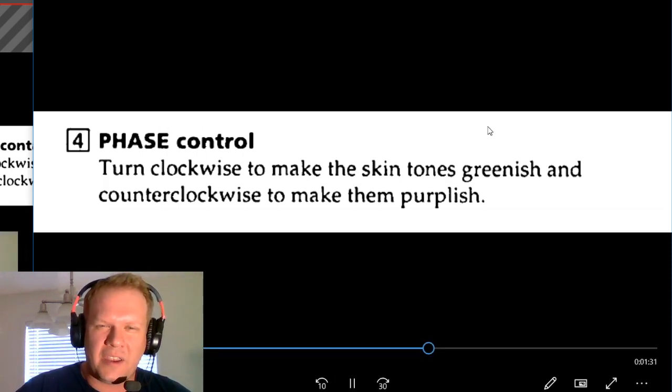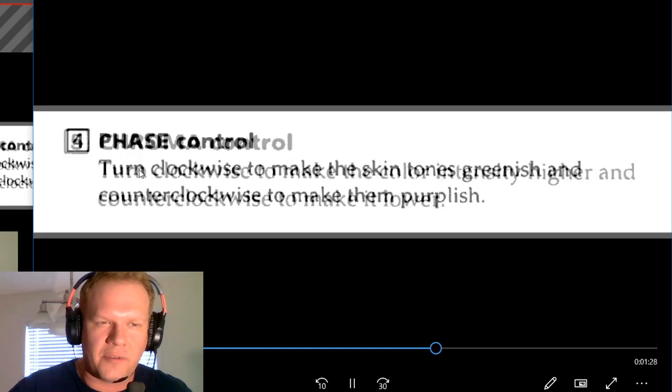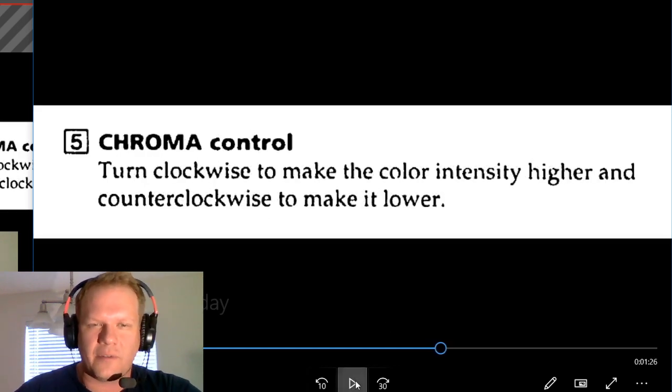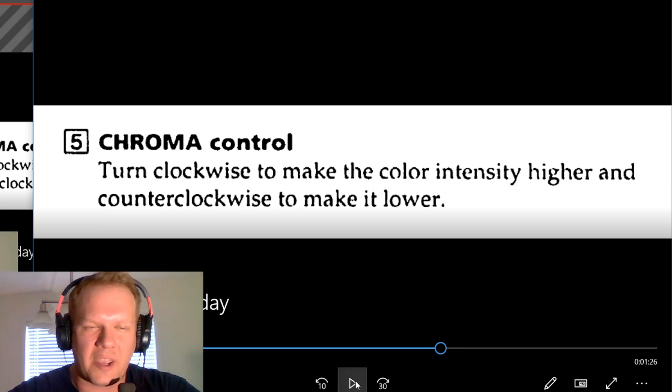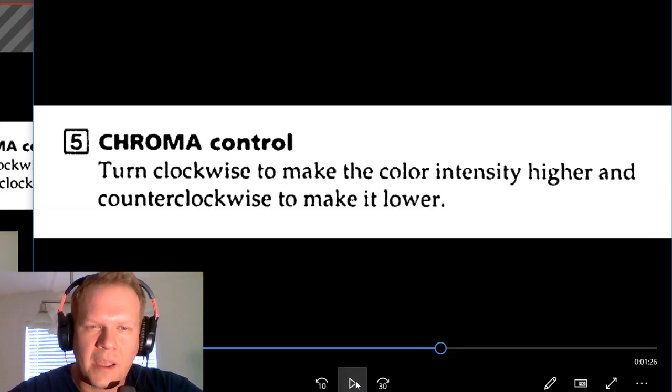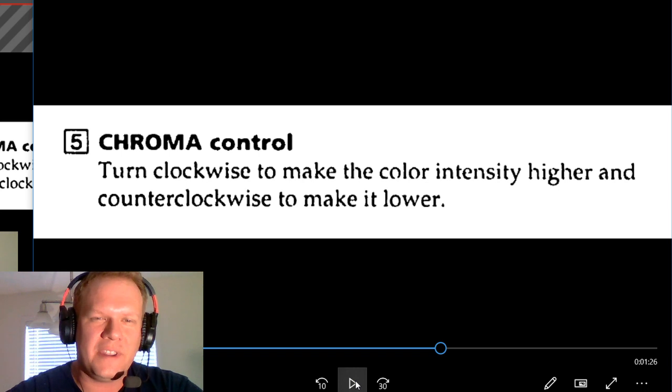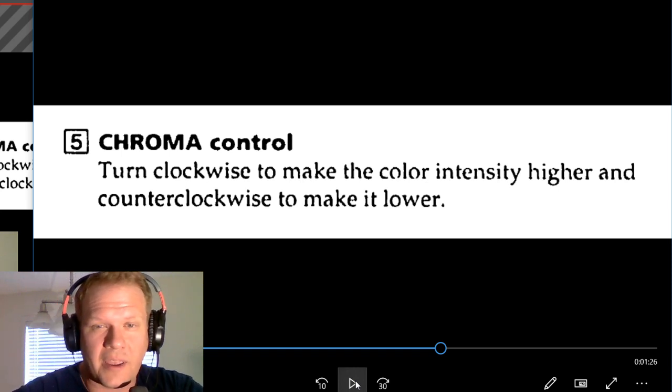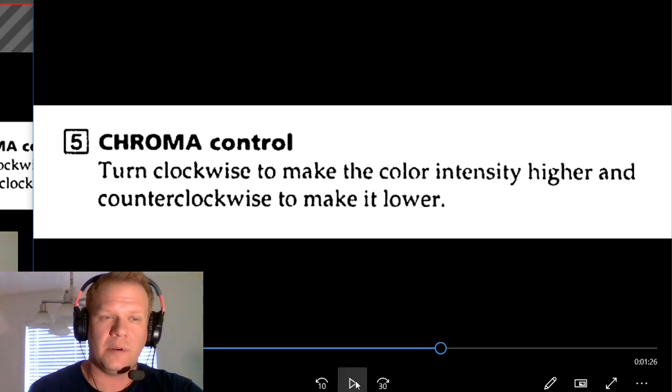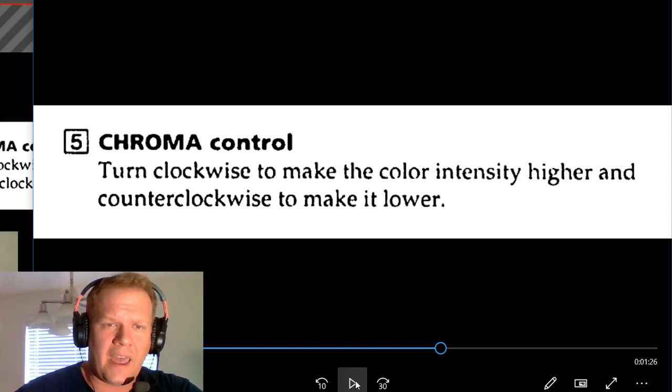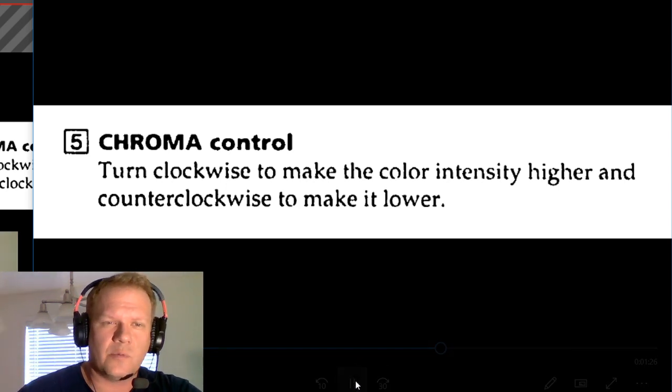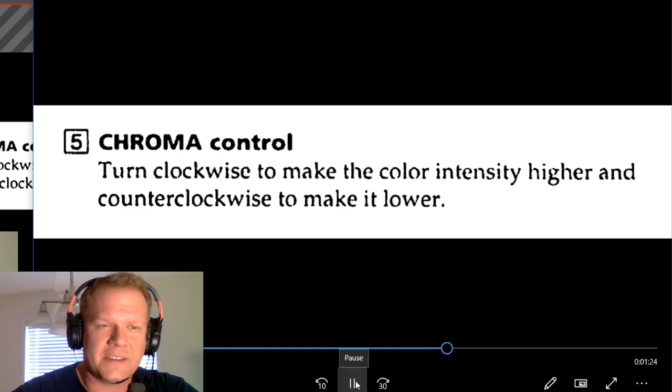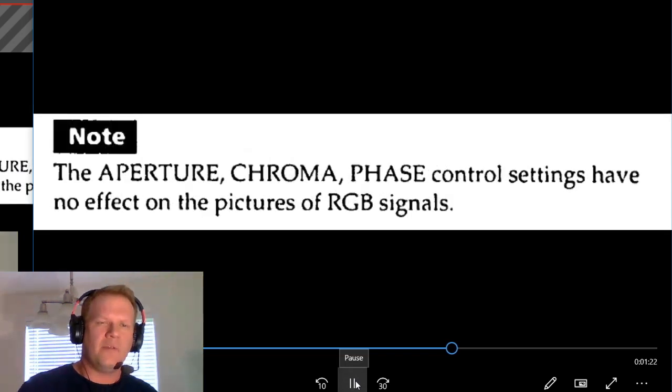Chroma control, you can turn this clockwise to make color intensity higher and counterclockwise to lower the color intensity. And that only works with everything except RGB. They will have no effect on RGB signals.